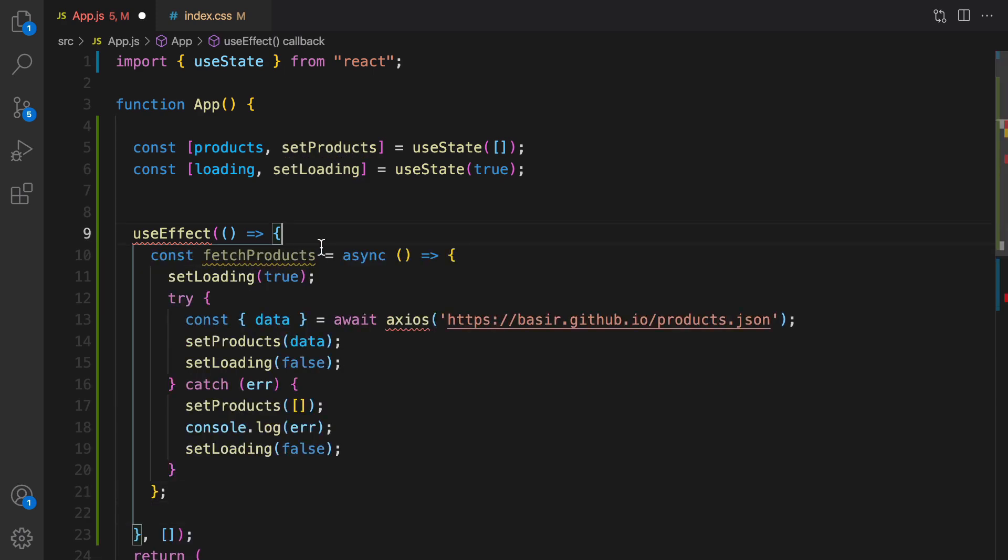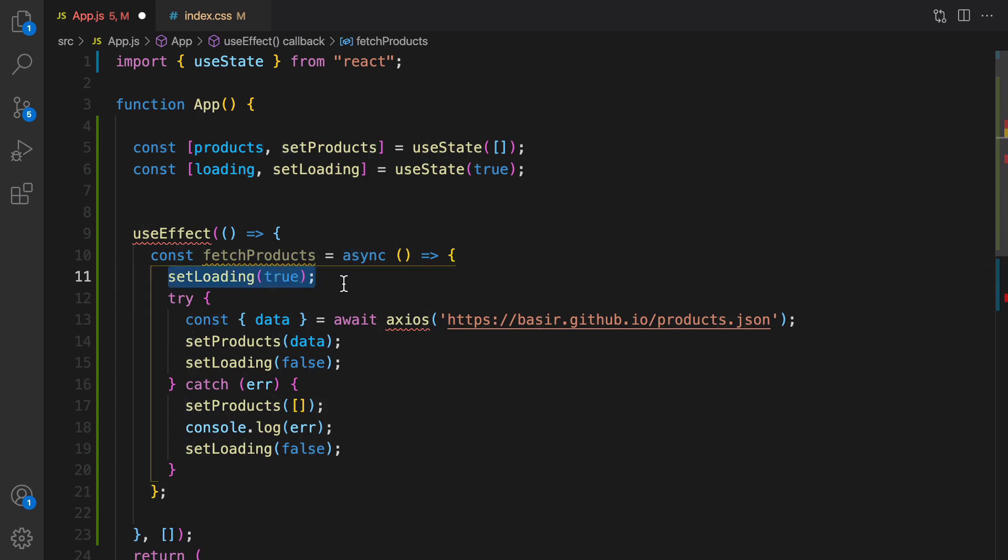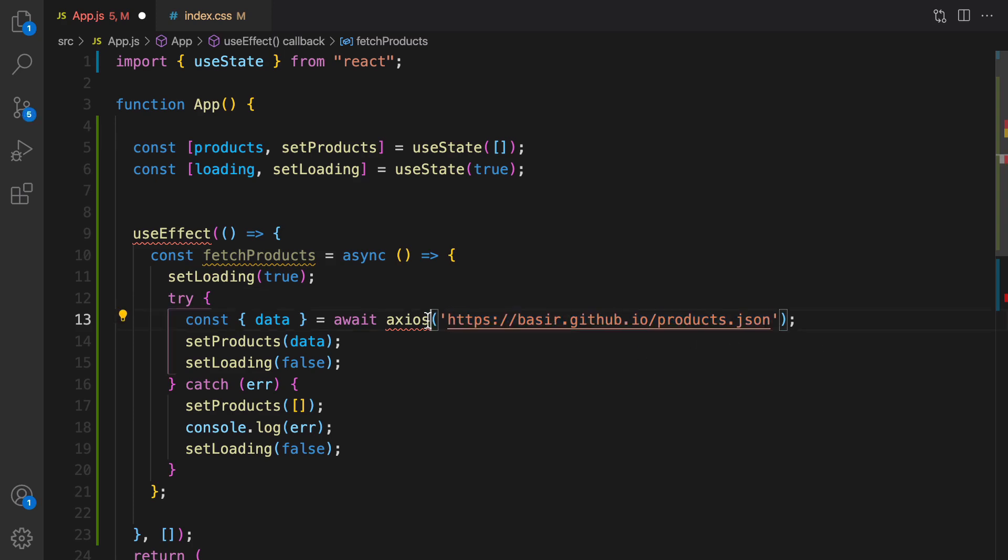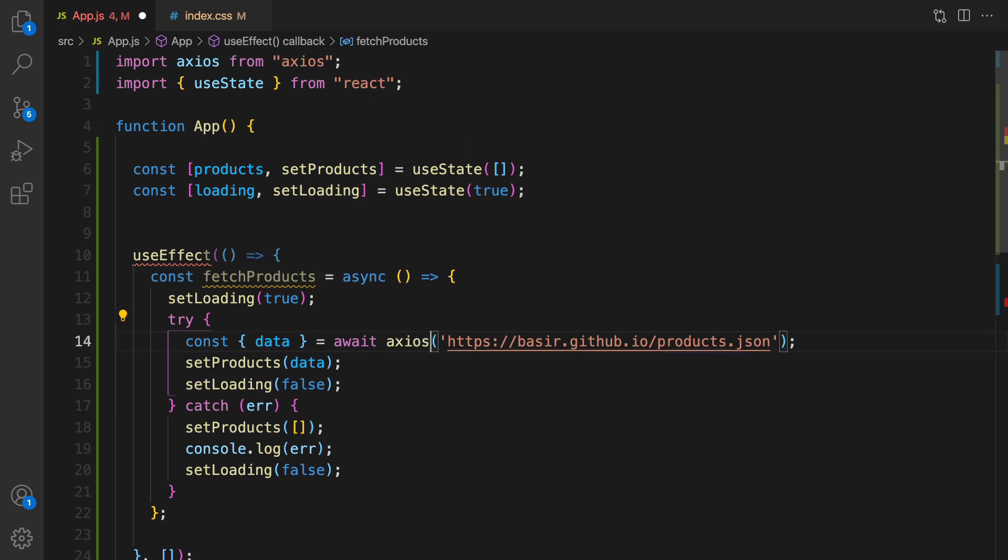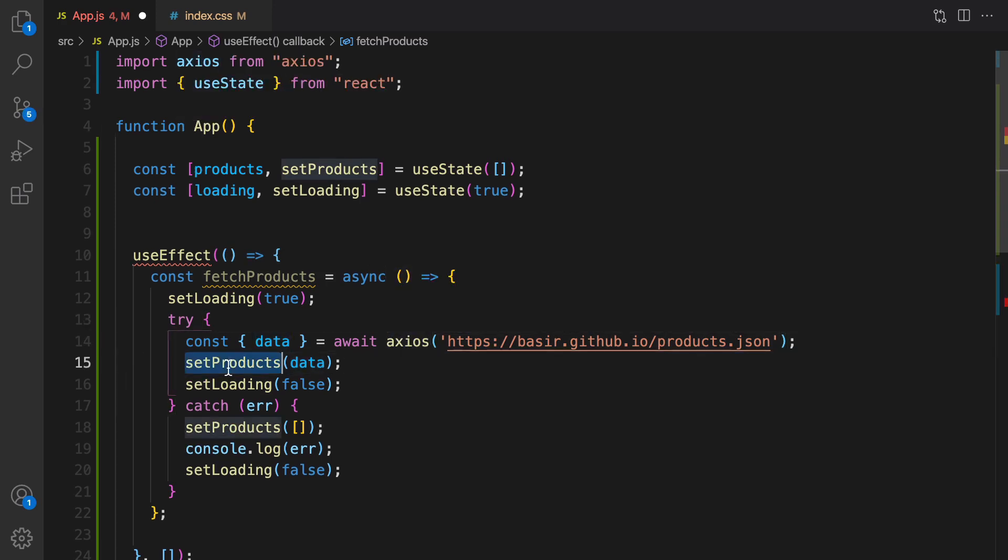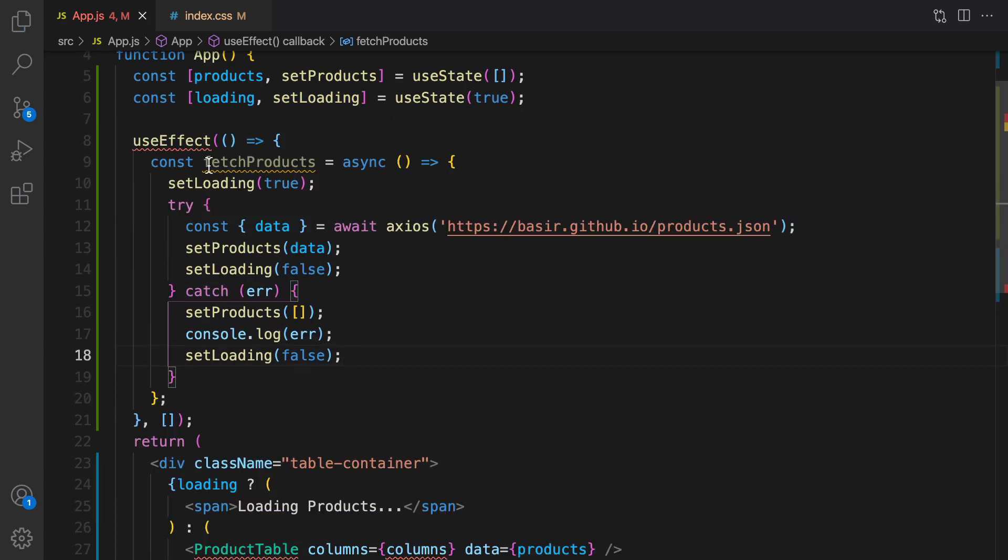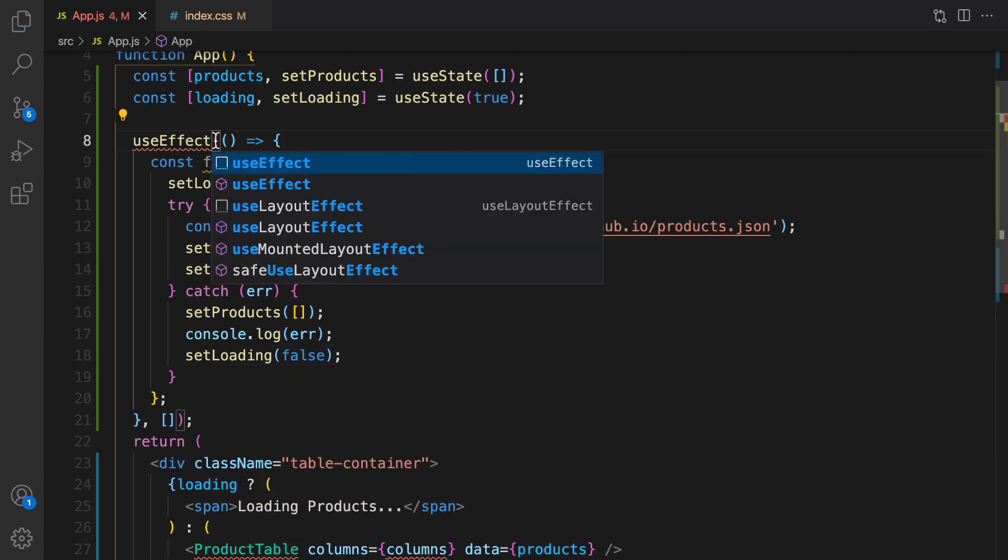Inside that, define fetch products function. Here is the code of fetch products. It's an async function, we set loading to true, and inside try catch we send an ajax request to this API. I just created six products in this API as a JSON and you can use it in your code too. For Axios, press control space and press enter to import Axios from Axios. Fill products with the data from backend API.